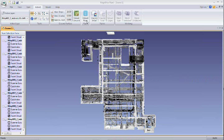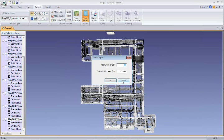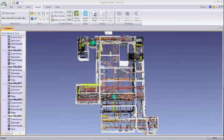Here we have loaded 9 scans in Edgewise Plant. We'll click on Extract Pipes and select the 9 scans. There are two simple parameters that we can adjust, and then we will click OK. Within a few minutes, Edgewise Plant finds most of the pipes in the point cloud in a completely automatic process.